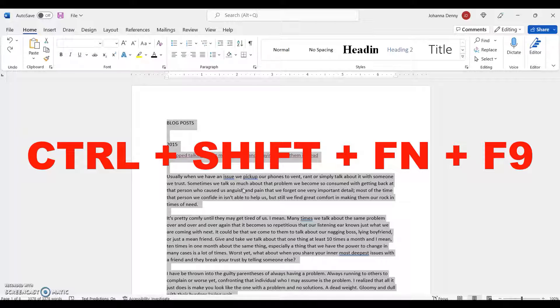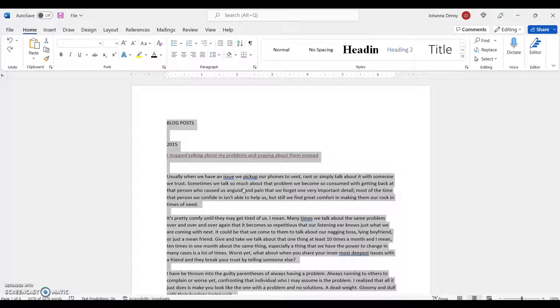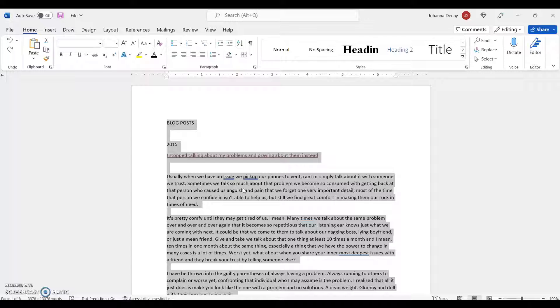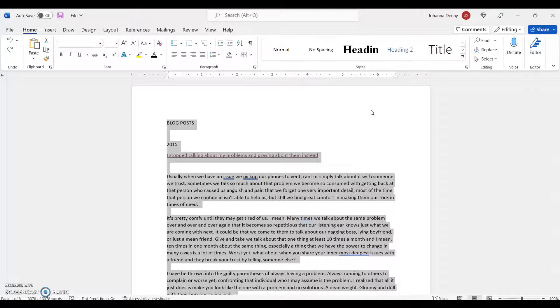I have a Dell Inspiron, I don't remember the model. On my laptop, Ctrl+Shift+F9 brings up something totally different, so let me deselect that.